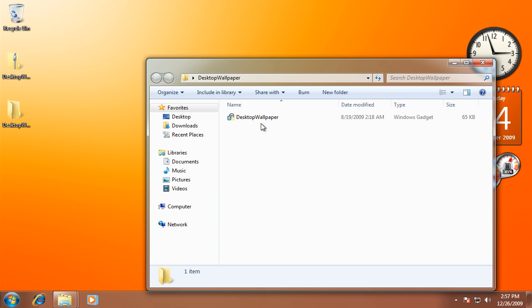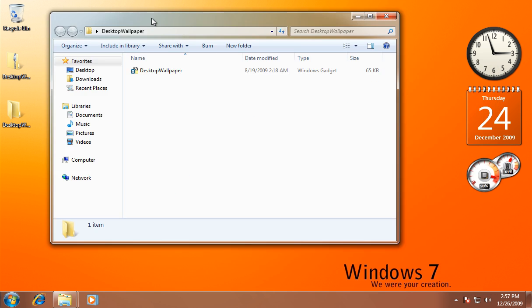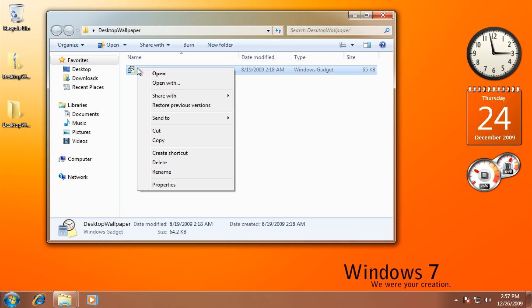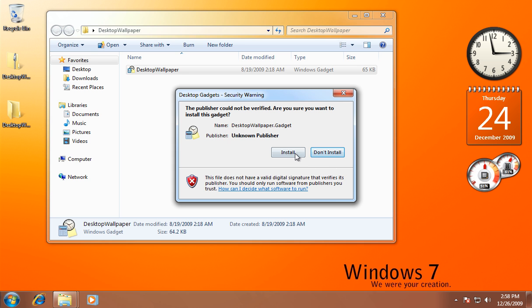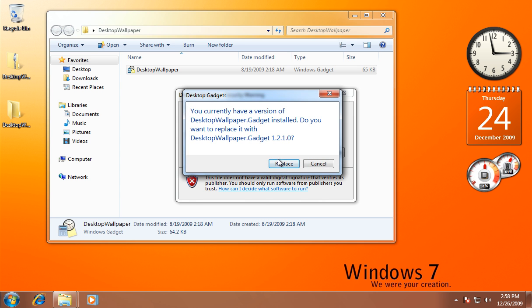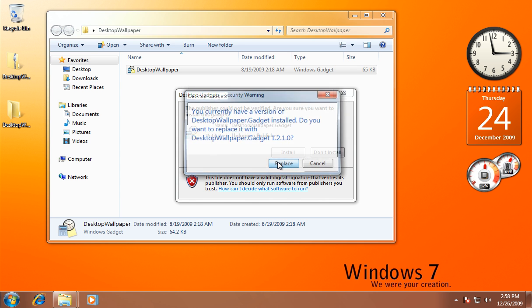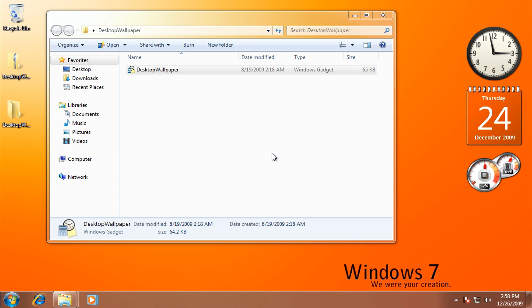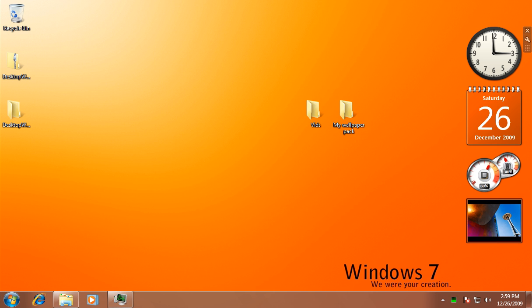Now what will happen is you'll get a gadget, so what we want to do is run the gadget or open install. Let's see, install it and the gadget should pop up soon. Okay, there we go.